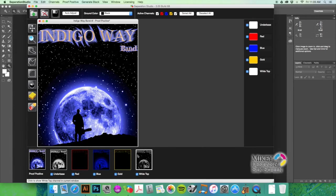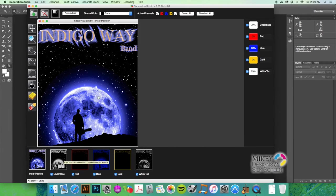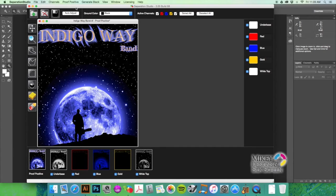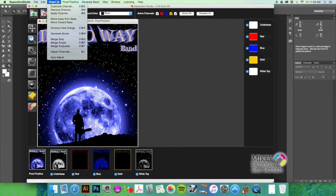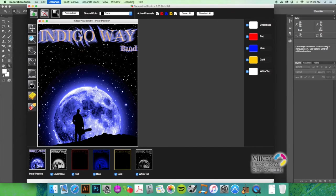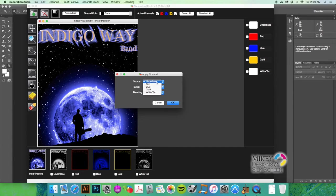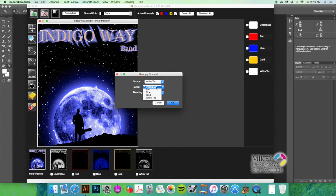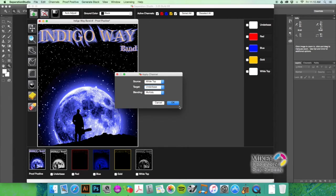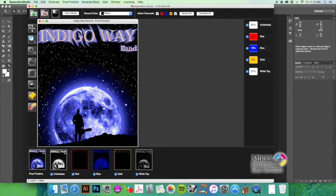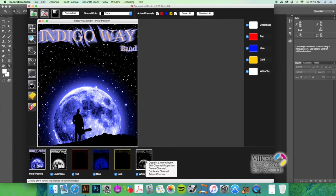What we're going to go ahead and do is just merge the white top to the under base. How we're going to do that: we're going to go to Channels Apply, and we're selecting the white top because that's where our source is coming from. When we apply that to our under base, we're going to hit Multiply and we're going to hit OK. You can see that brightens it up a little bit.